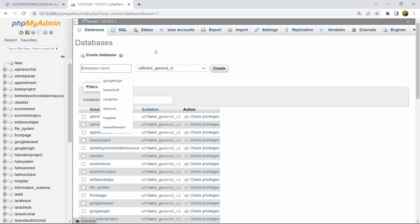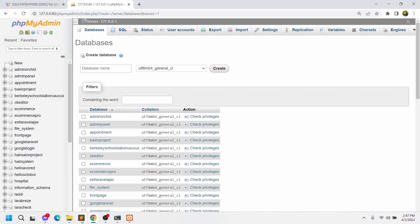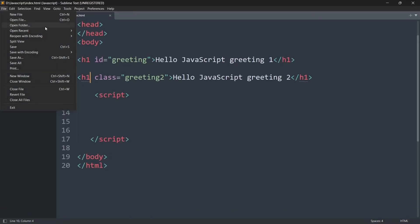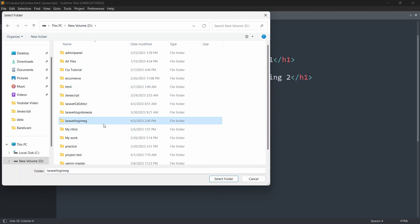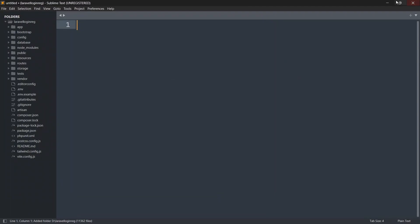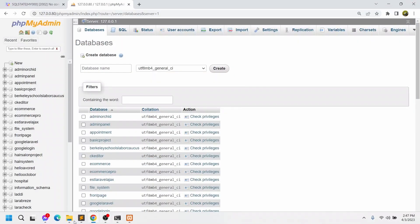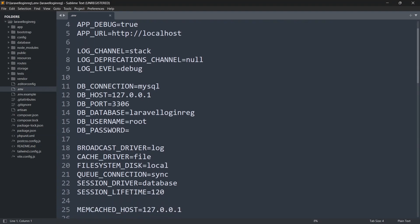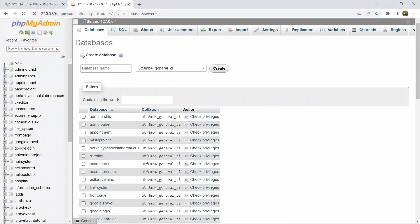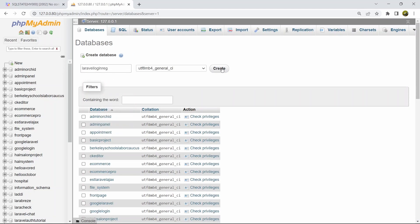Before entering the database name, let me open the project in a code editor. I'll select the folder — our project was 'laravel-login-registration'. Now let's go directly to the '.env' file. Inside the '.env' file, you can see 'DB_DATABASE' — by default they use the project name as the database name. We'll copy this, go to phpMyAdmin, paste it in the database name field, and click 'Create'.